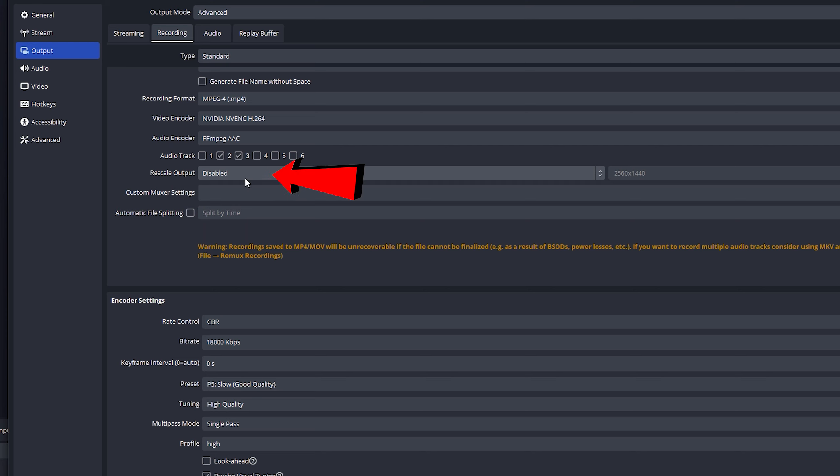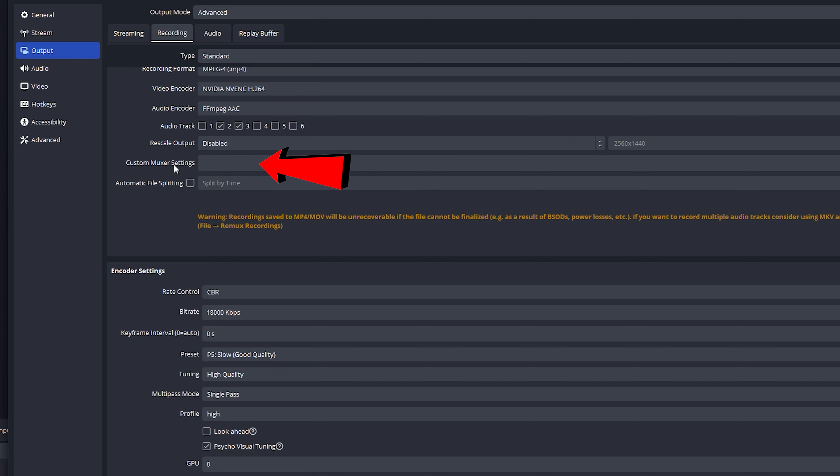Rescaling, leave that disabled unless you're trying to do that, but I'm not going to cover that. Custom settings, I'll leave that blank. Automatic file split. I don't know what the heck this is. Just don't deal with that.